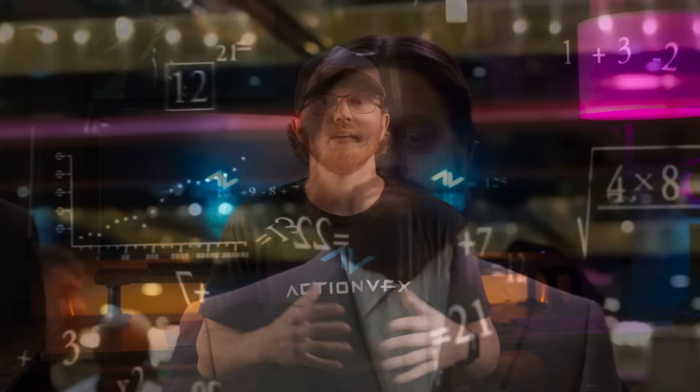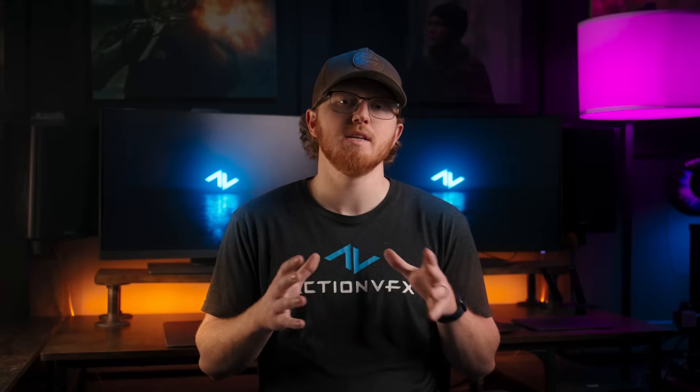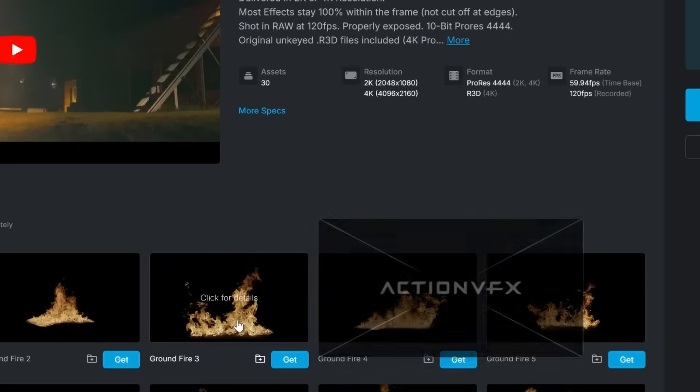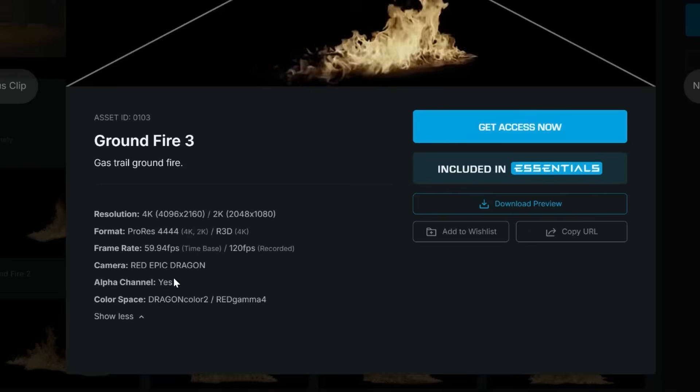Knowing what you're working with will help you get the best results out of each element. At ActionVFX, we offer a lot of different color spaces, from Rec 709 to Linear to ACES CG to Dragon Color 2 to Red Wide Gamut. We offer them specifically in different color spaces depending on how they were shot and to retain the most data. Because knowing the color space is crucial, that's why we offer that information on each product page so that you can know exactly what color space you need to transform into ACES. Always, always, always check this information before starting your composite.